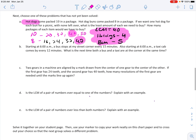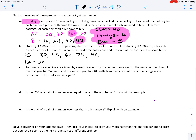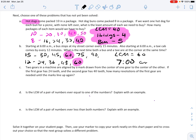Let's go over letter B. Starting at 6 a.m., a bus stops at my street corner every 15 minutes. Also starting at 6 a.m., a taxi cab comes by every 12 minutes. What is the next time both a bus and a taxi are at the corner at the same time? We need to find the least common multiple of 15 and 12. For 15: 30, 45, 60, 75, 90. For 12: 24, 36, 48, 60. I found my LCM — it equals 60. We're talking about minutes, so at 60 minutes after 6 a.m., both the bus and the taxi cab are at the same corner. 60 minutes after 6 a.m. is 7 a.m.